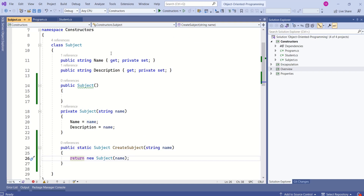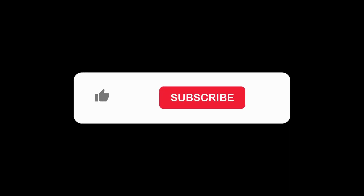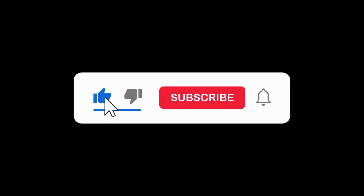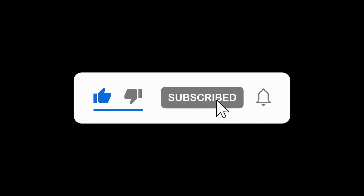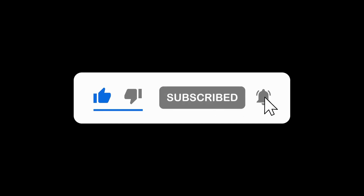That's it for today's session. I hope the session was useful. See you soon in the next video. Thank you. Bye-bye.